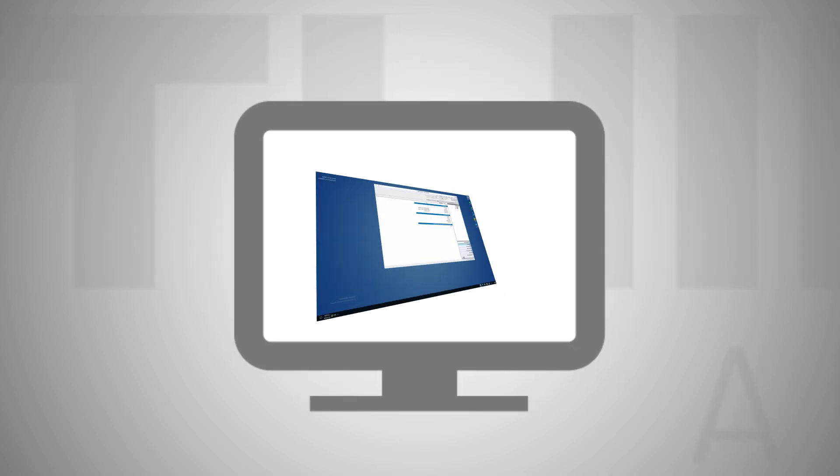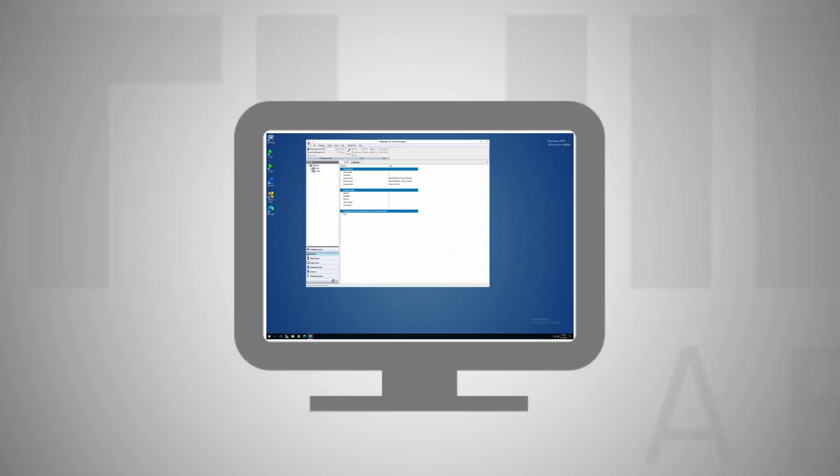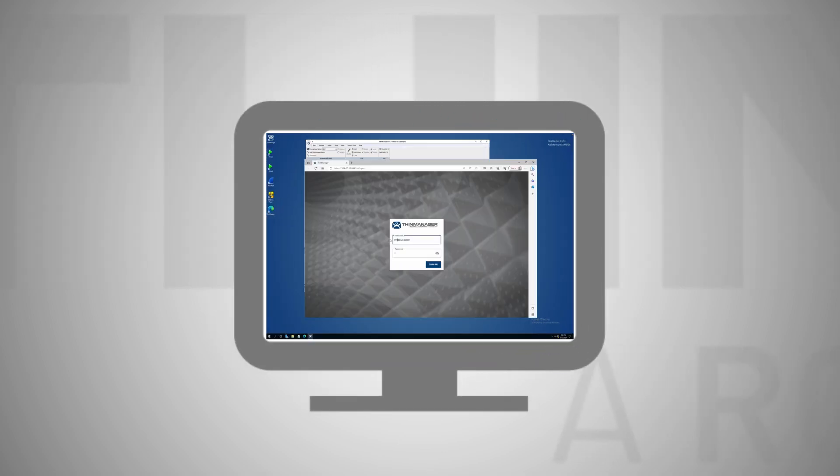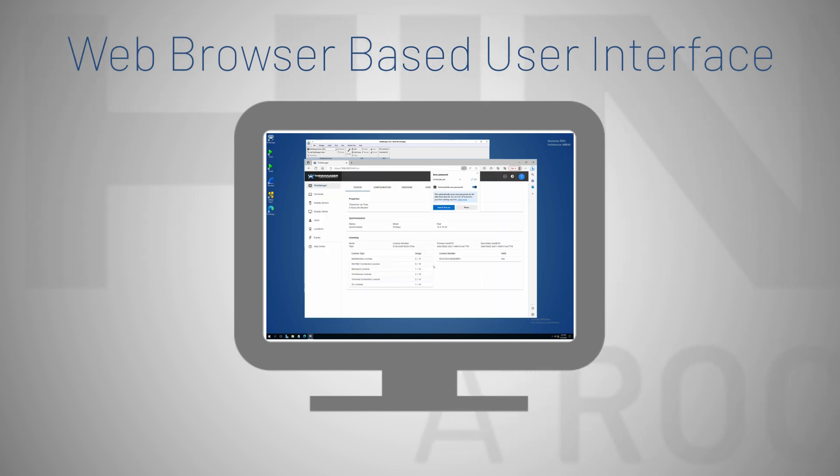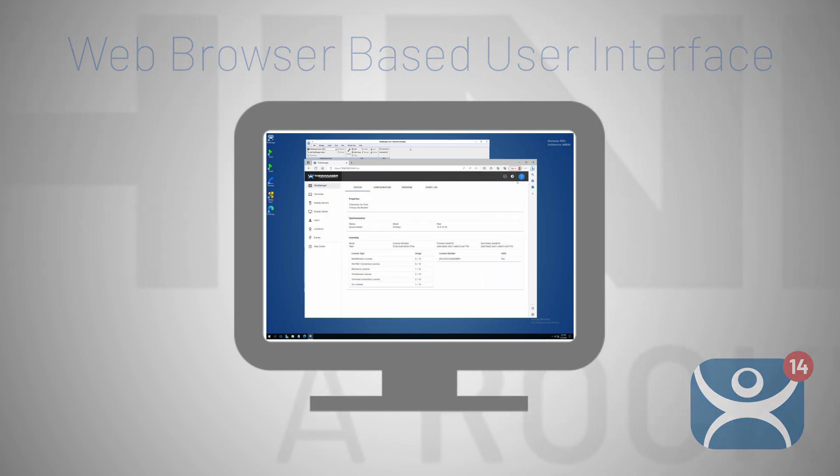If you haven't already downloaded ThinManager version 14, there's no better time than the present. ThinManager version 14 includes the all new web client endpoints that enable the web browser-based user interface.